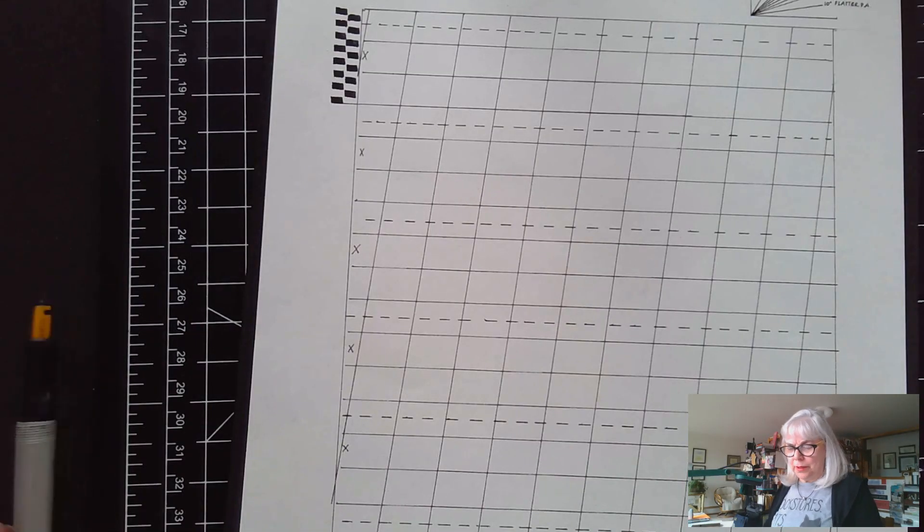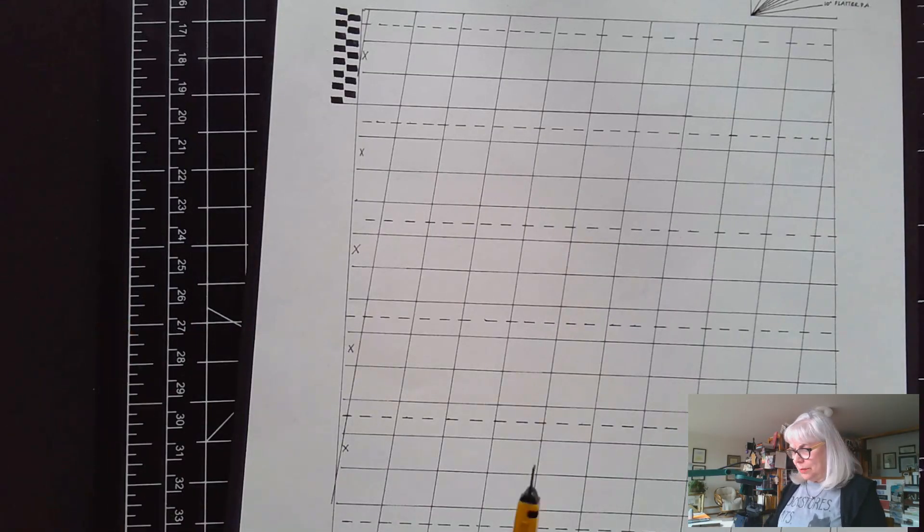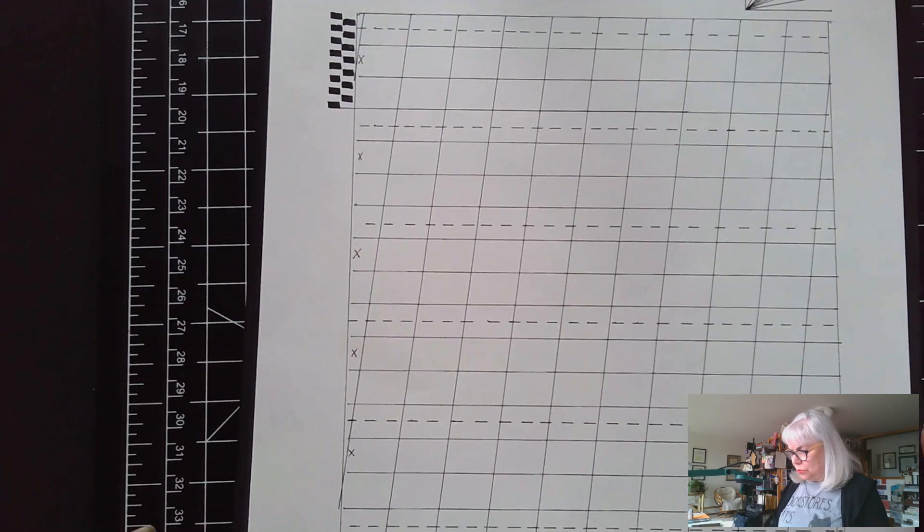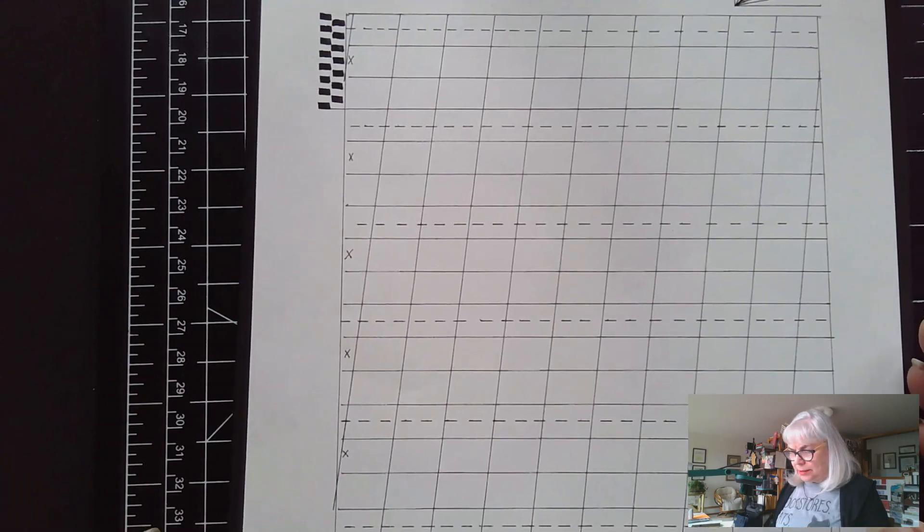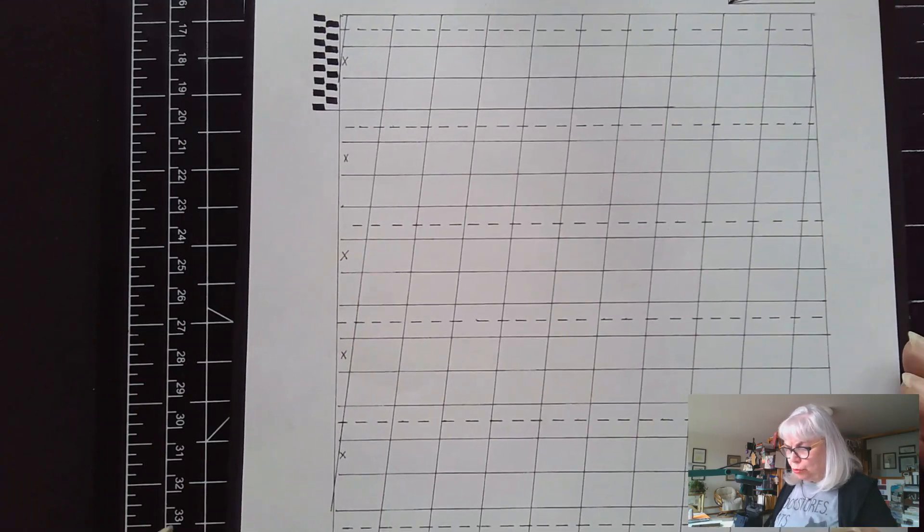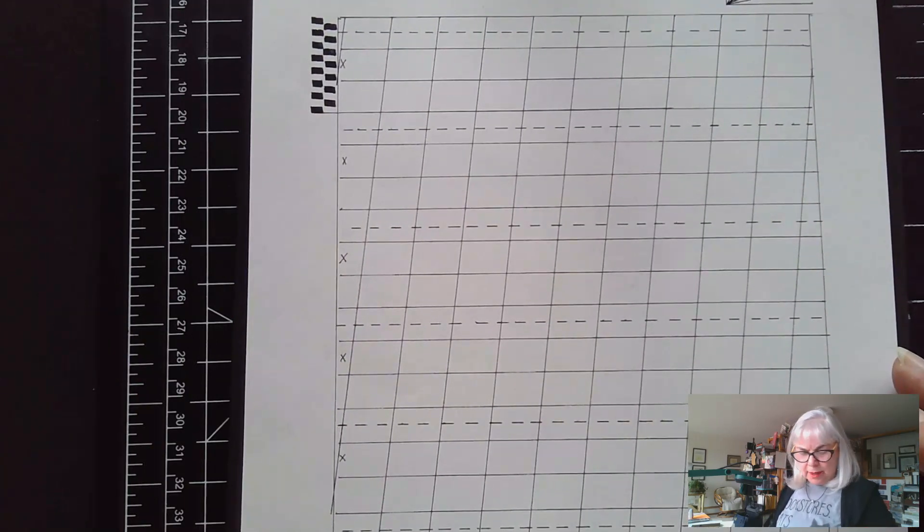My name is Shelby. Today I'm going to demonstrate italic numerals.